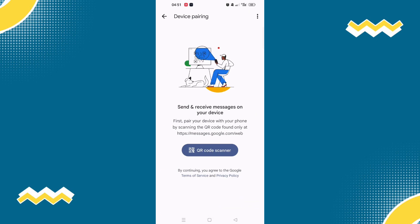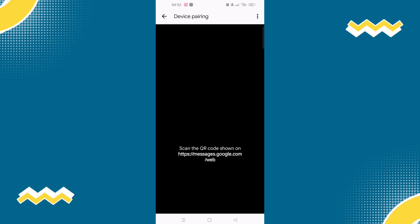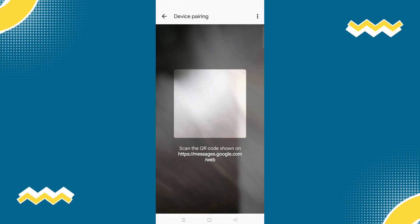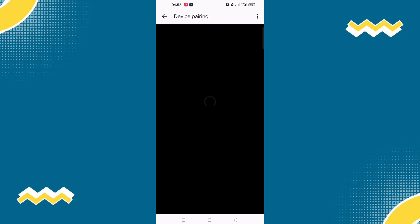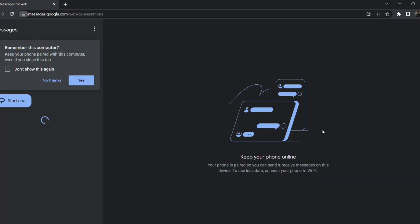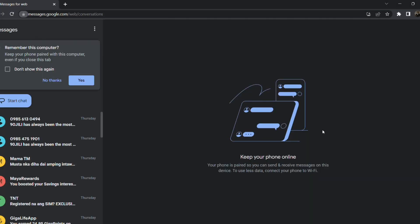Now on to the third and final step, tap on the QR code scanner and scan the code that is shown on the screen of your Mac or your Windows. So once you're all set, the text messages on your phone can be shown on your Windows or your Mac.